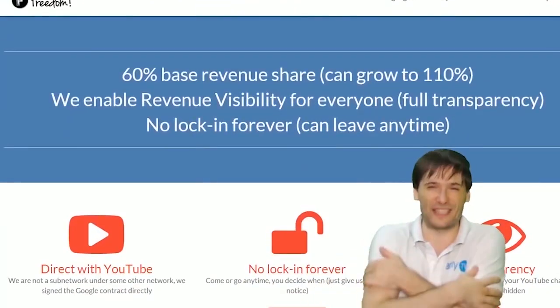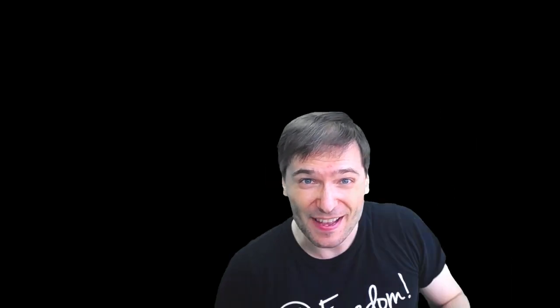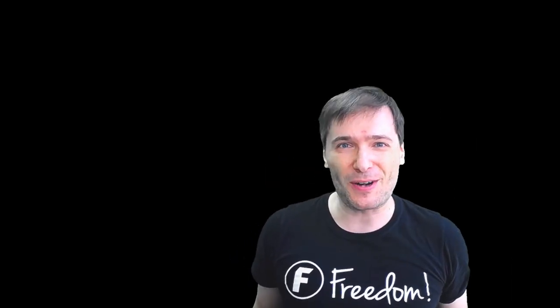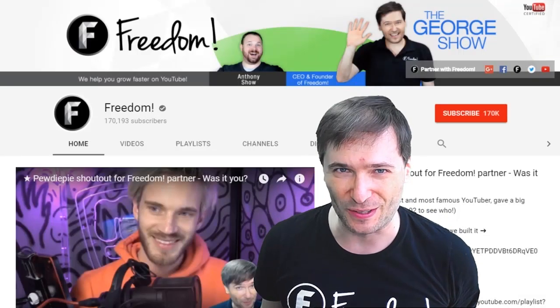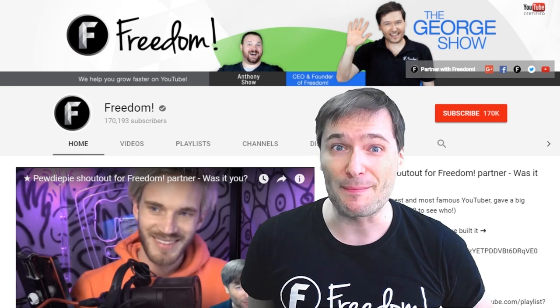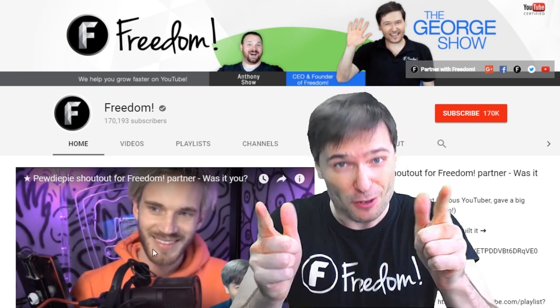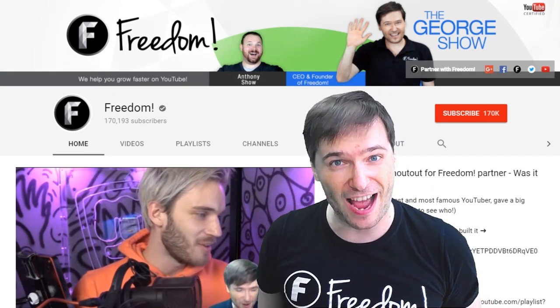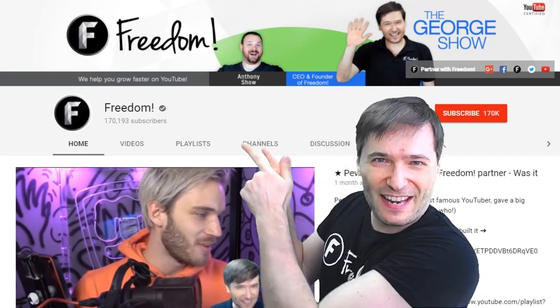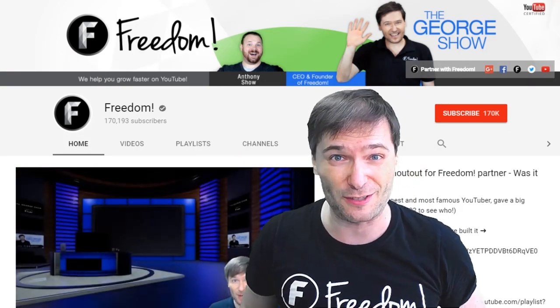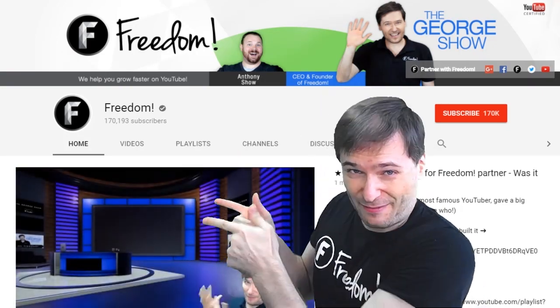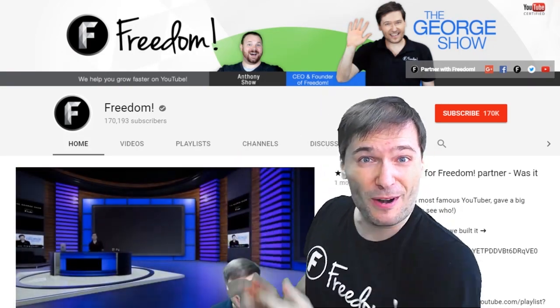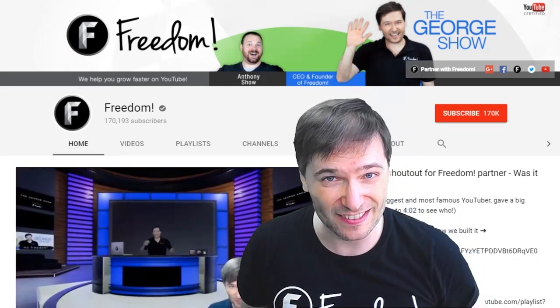To get more George, click that big F that will subscribe you to Freedom Central, home of The George Show. And PewDiePie gave one of you Freedom family a big shout out. Click that video to see the shout out and to see our new 3D sets for you. And click that video to see what YouTube recommends you watch next.